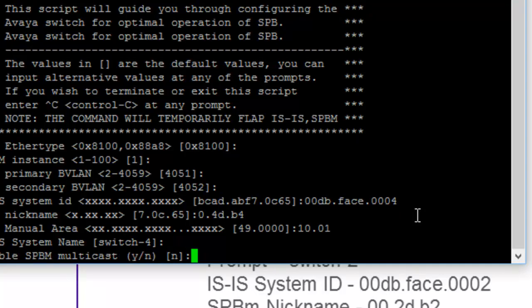And the default for multicast is no. We could do it in a separate video, but I'm going to choose to kind of embed it throughout the series. But at this point, seeing as we are doing the install, we will say yes, we're going to enable SPBM multicast.